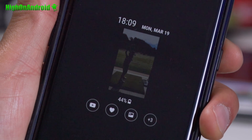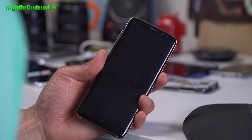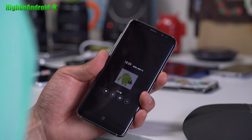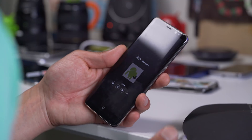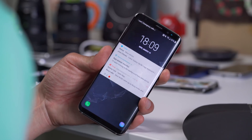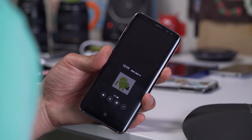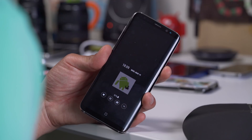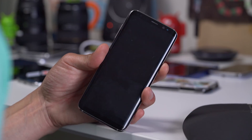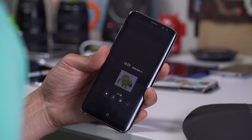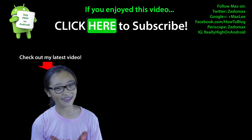Boom, shaka-laka! Anyway guys, definitely a fun feature to try out on your Galaxy S9 or S9 Plus. If you didn't know this existed, definitely try it out. Or if you have older Galaxy devices, you can obviously do this by installing an S9 ROM. Have a great day, and as always, stay on Android. Click here to subscribe.